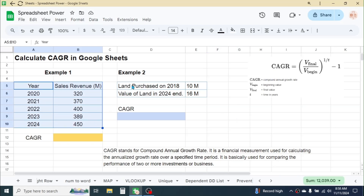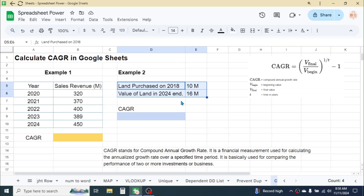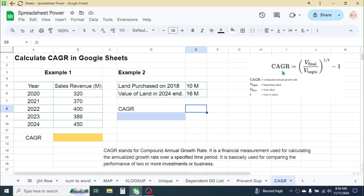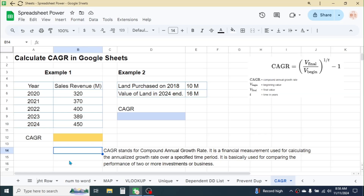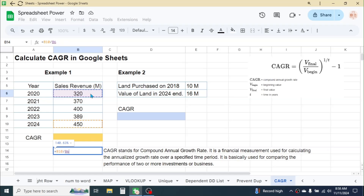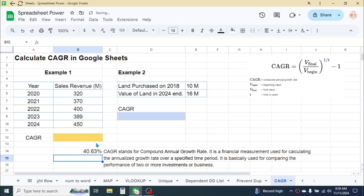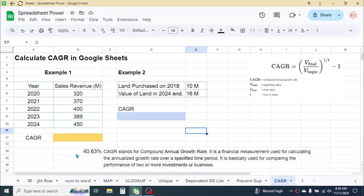We have to calculate the CAGR because this first investment has a period of four years but the second investment has a period of six years. So if we don't calculate the annual return we cannot make a proper comparison. For example, if you calculate the direct growth by pressing equal to, clicking on the final value divided by the beginning value minus 1, this gives the absolute growth.